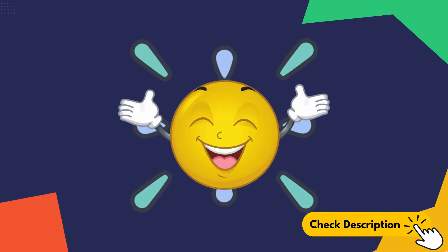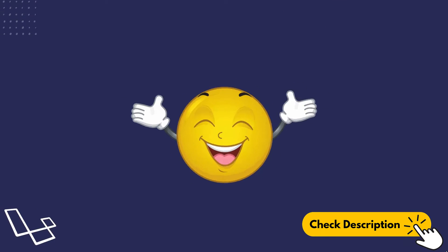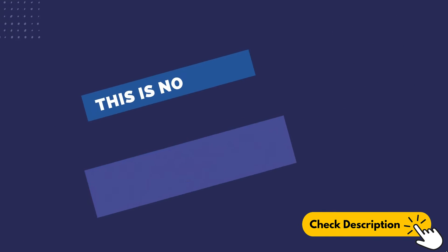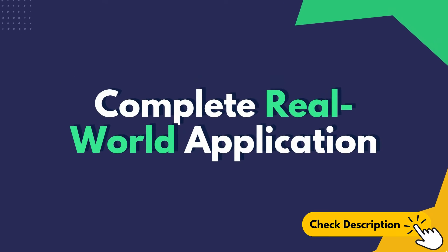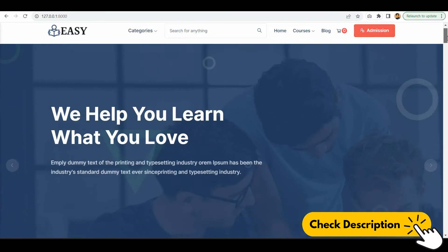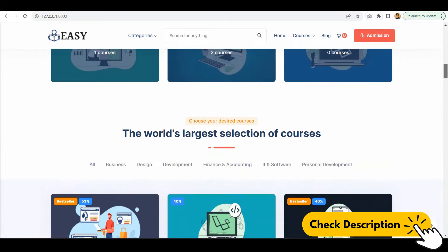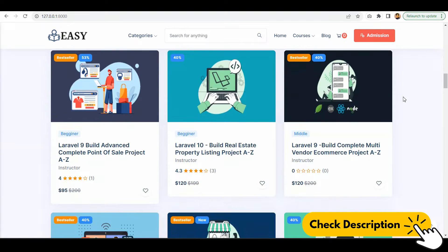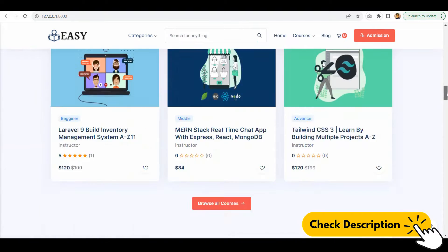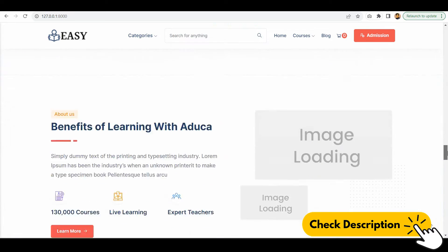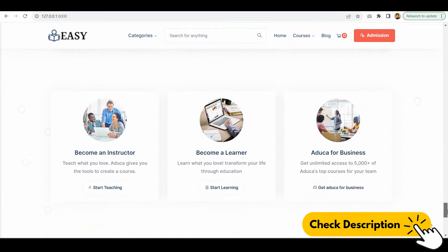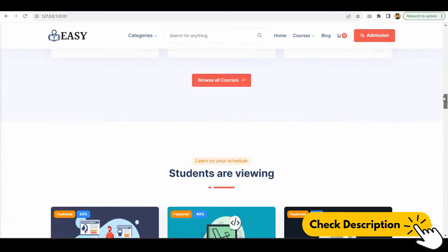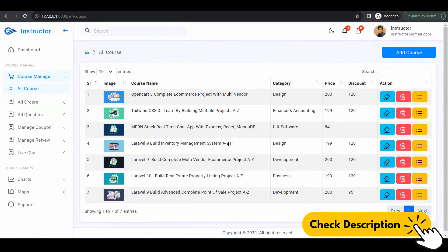Sounds great, right? Well, take a look at what you will build. This is not a theory-based course; it will be a straightforward course where you build one complete real-world application. That will be our project frontend, and as you see, it's a very clean and good-looking application. Each and everything in here is totally dynamic and responsive. That will be our project admin backend.